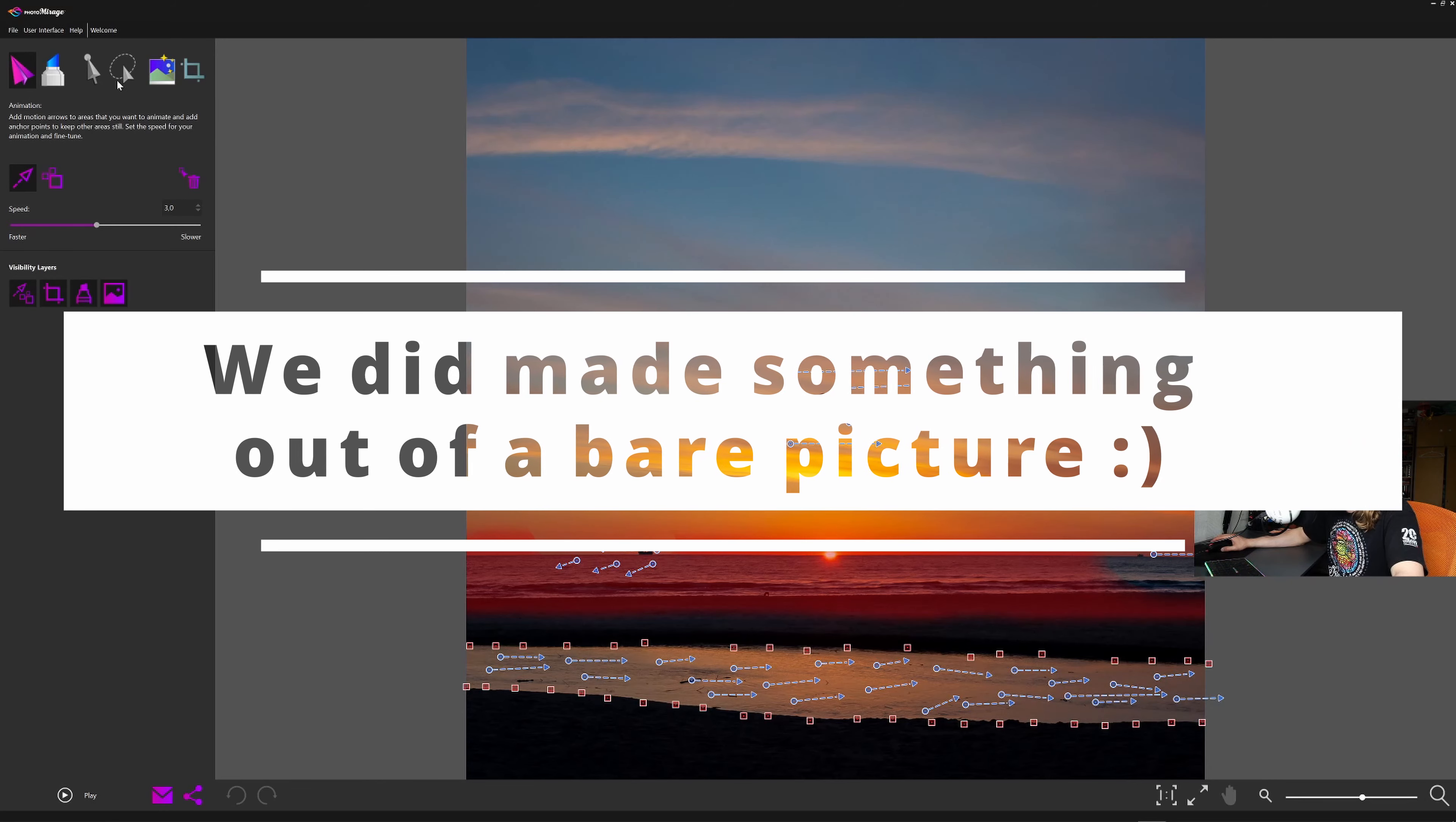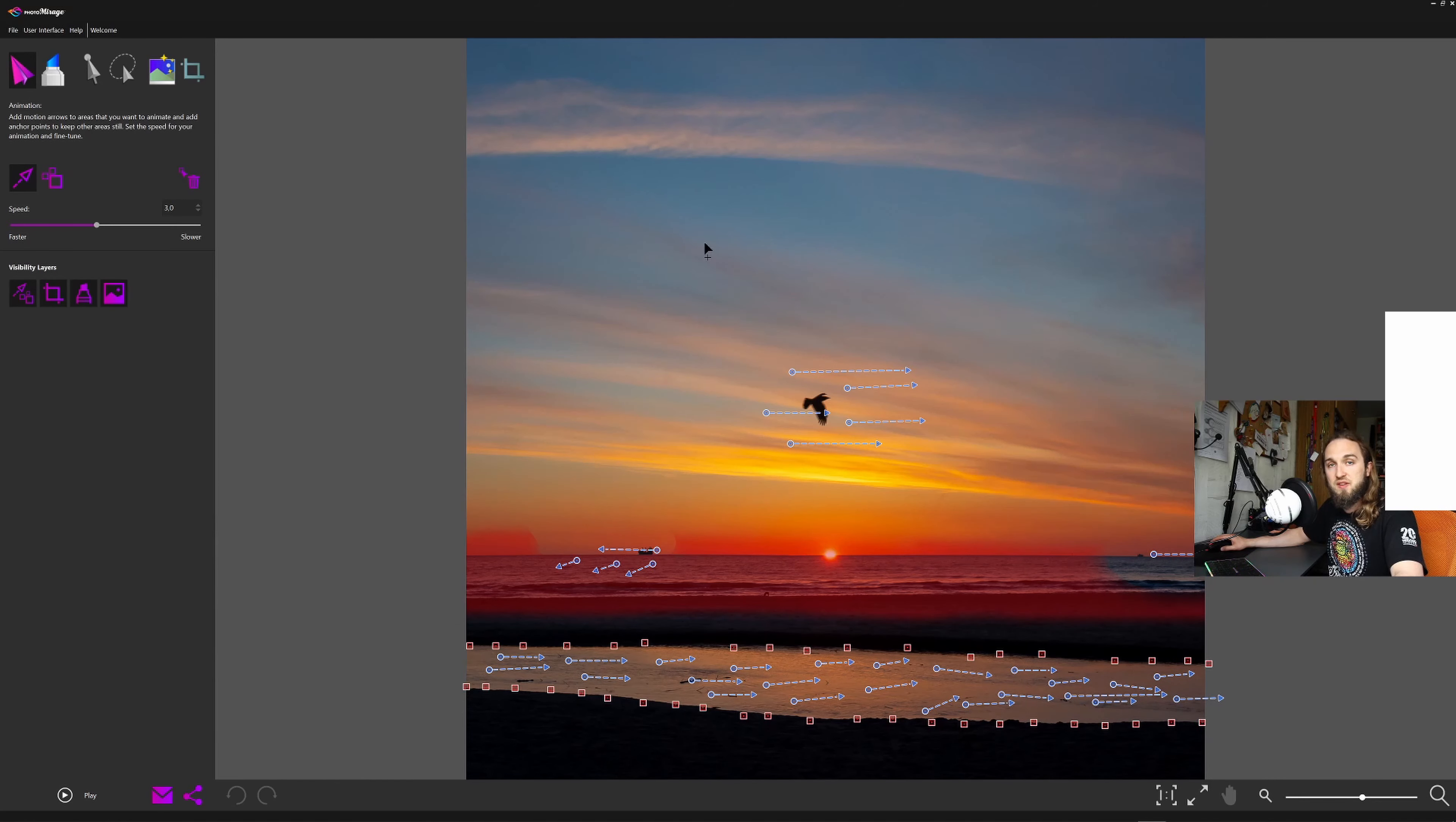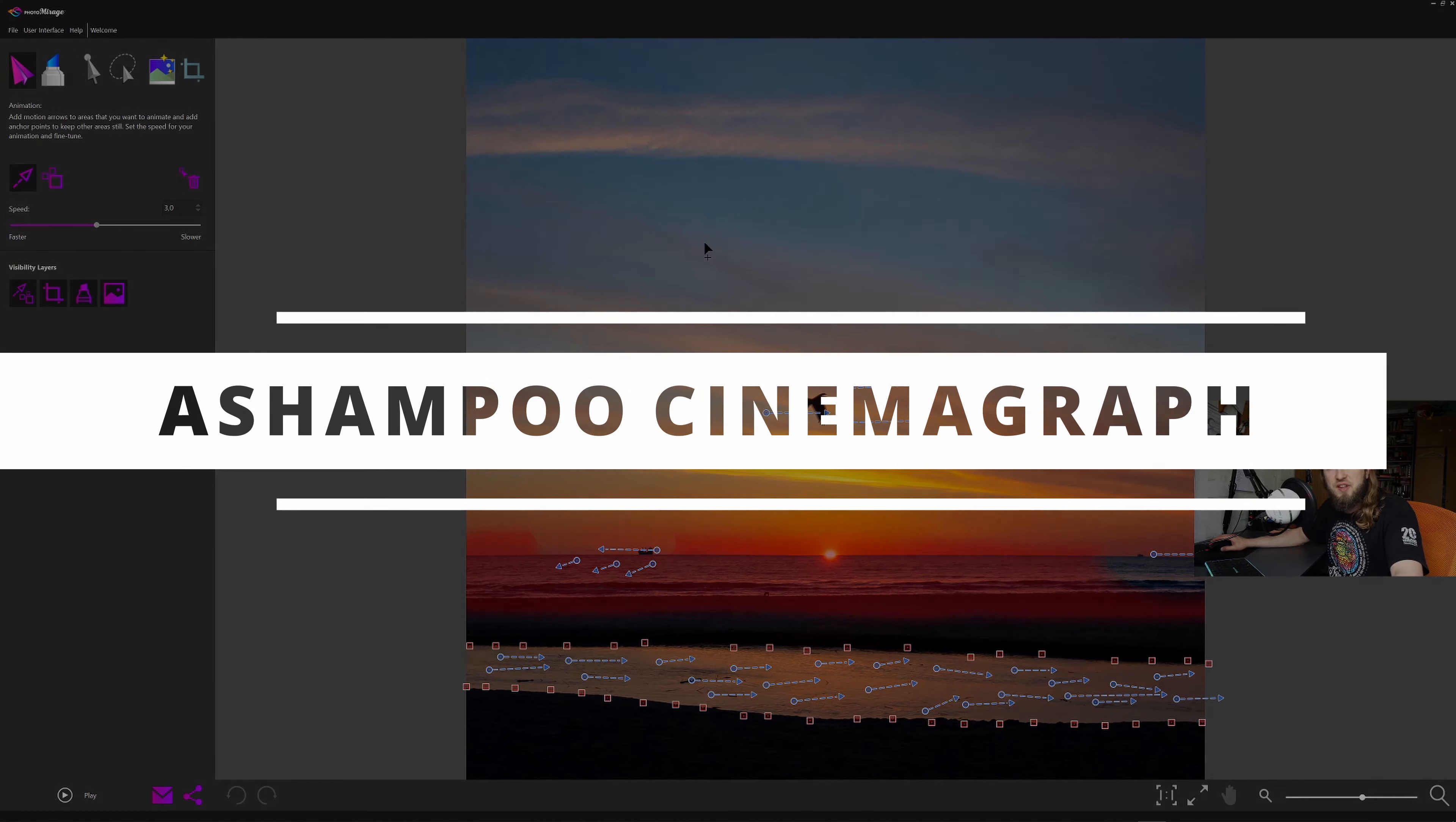So let's click stop. Okay, so any software like Photo Mirage is animating a photography artificially based on the image itself. Now let's go to Ashampoo Cinemagraph, which is a dedicated software for video editing.